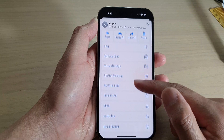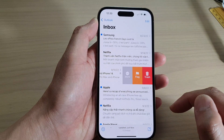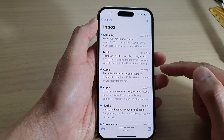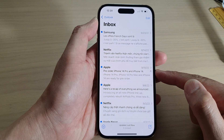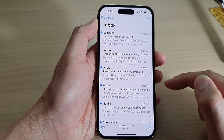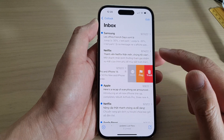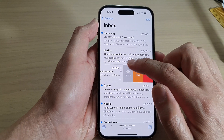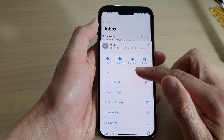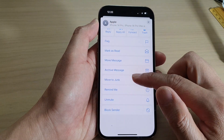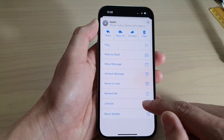Swipe up to go down and tap on Mute. And this will mute that email conversation. If you want to unmute that conversation, you can swipe across and then tap on More. Then go down and tap on the Unmute option.